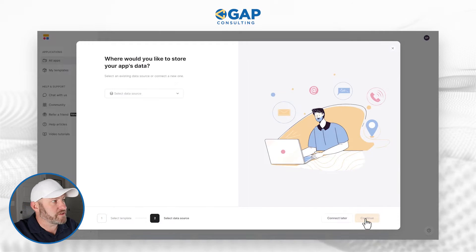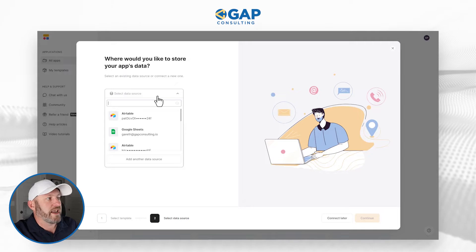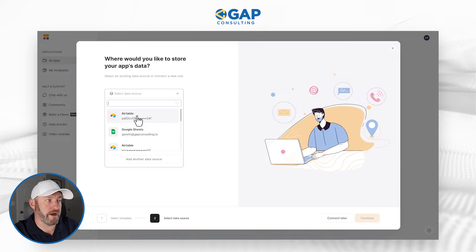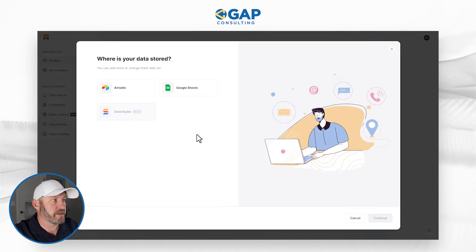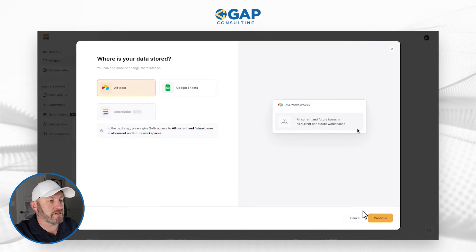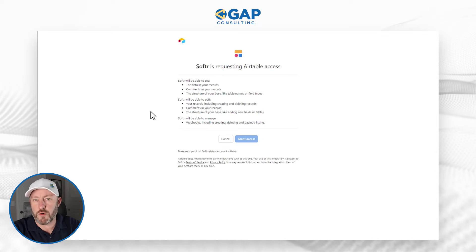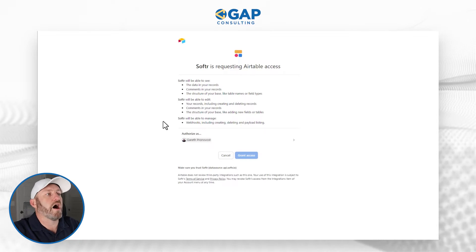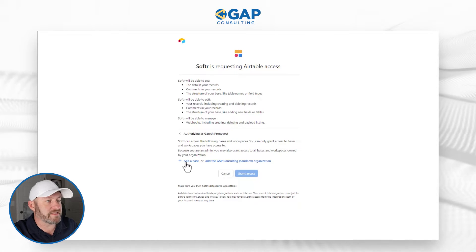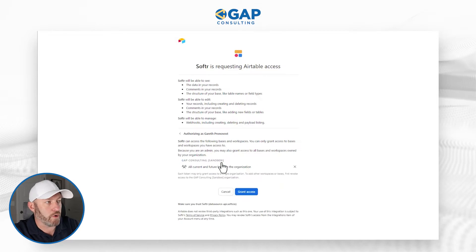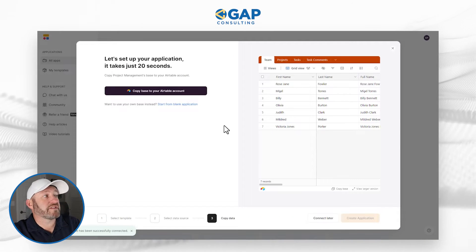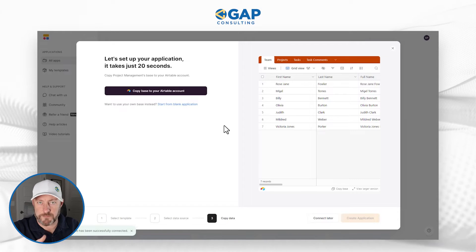As a next step, we just click on Use Template and we have to select our data source. If we've already built an integration with either Airtable or Google Sheets, we can go ahead and select it. In our case, we're going to add a new data source, so we'll click on that and go into Airtable. Once we make this selection, we are taken to another screen where we can go about the authorization of granting this access. I need to simply say yes, I'm authorizing this, and I can add a certain base or the entire organization.